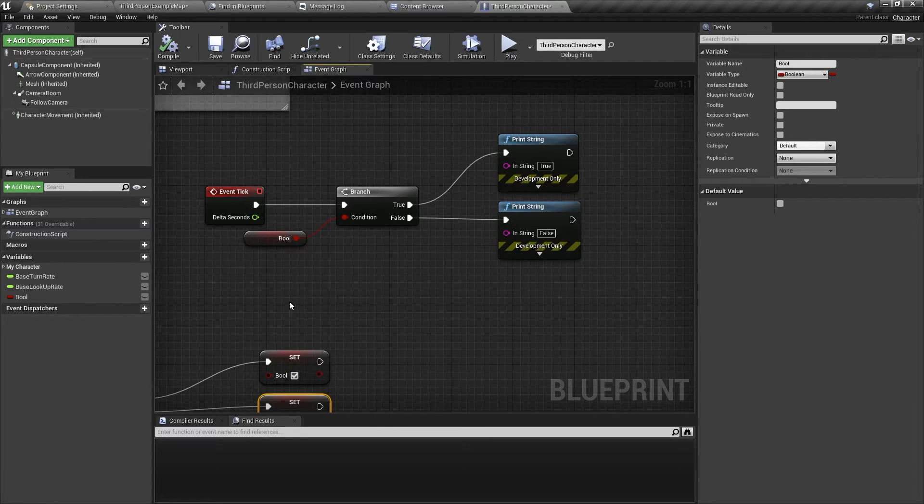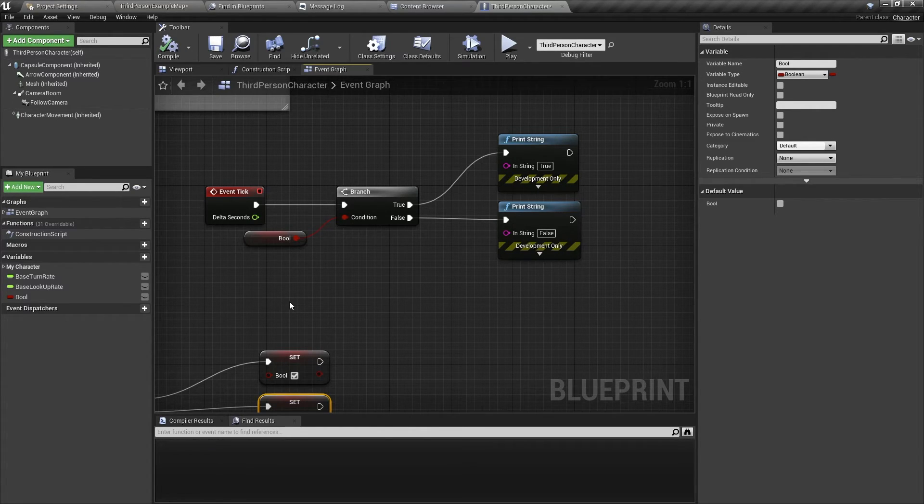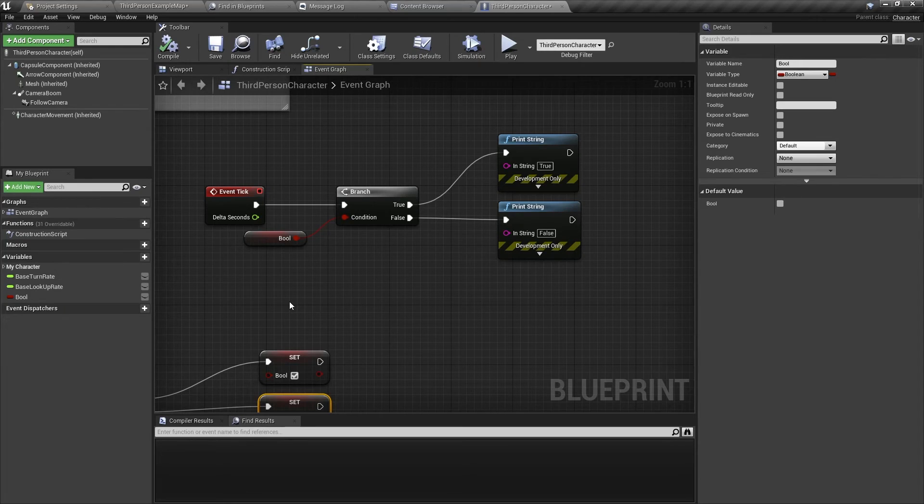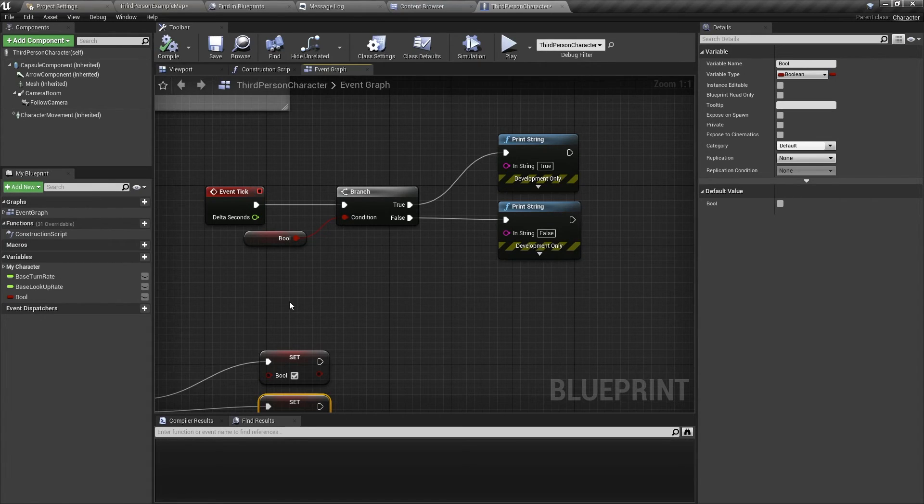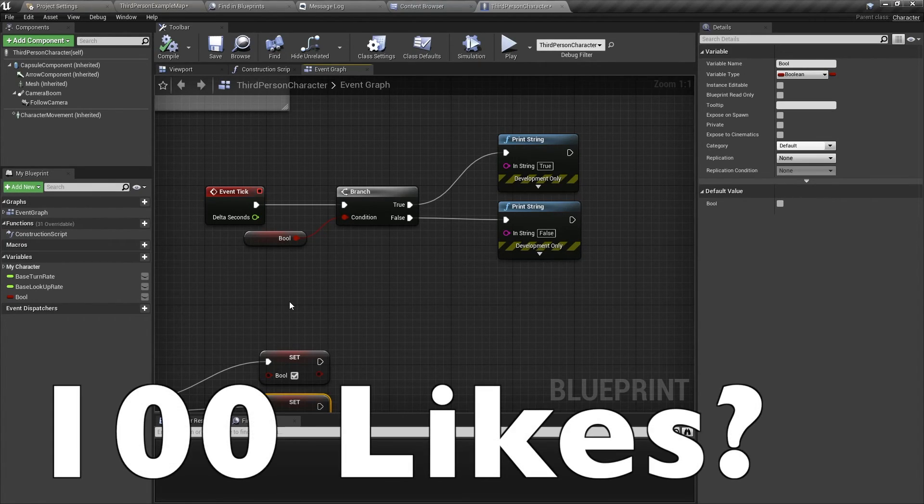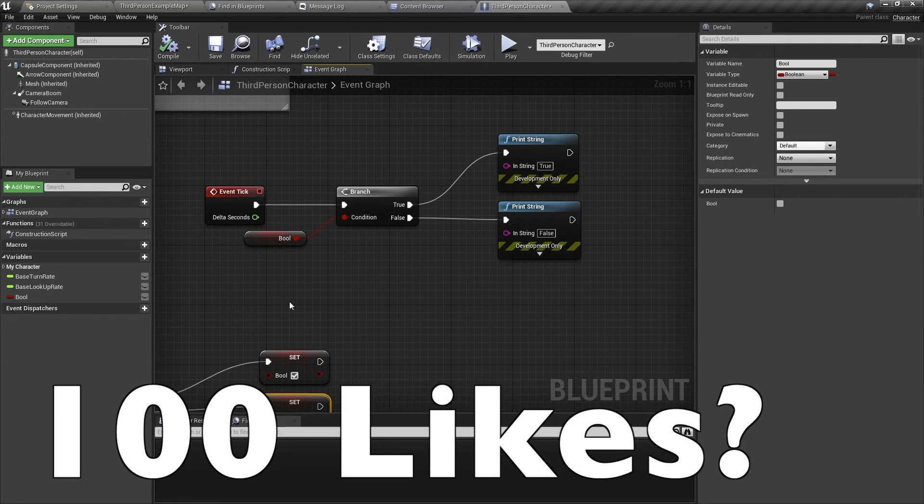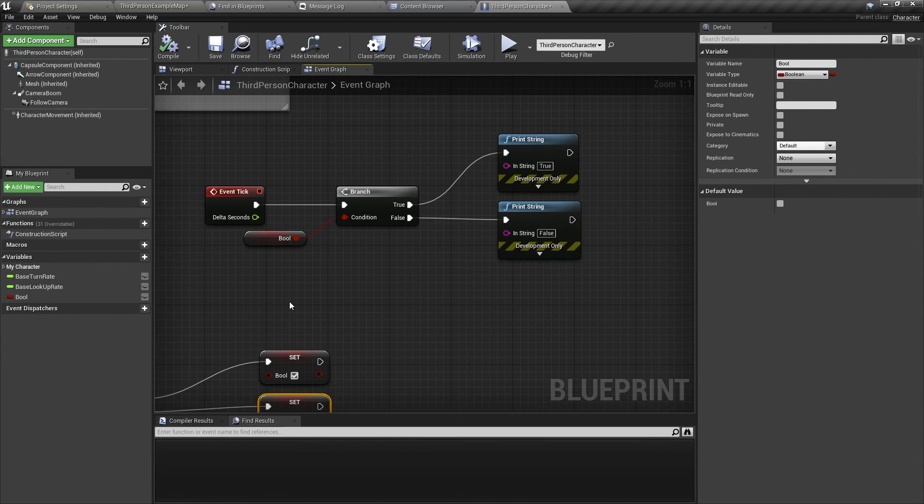I hope this video has helped you. If you have any questions, please comment down below, and if you have any suggestions on other future tutorials I should make, please comment as well. Don't forget to like, share, and most of all, please subscribe. I'll see you in the next video. See you soon!